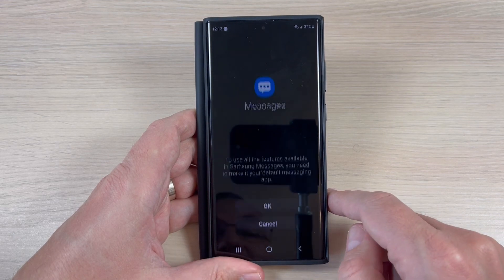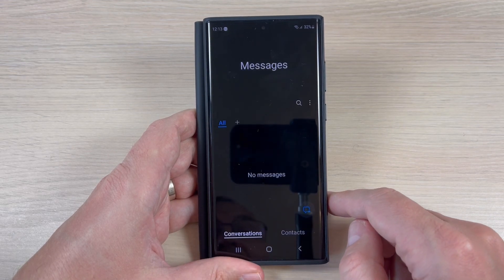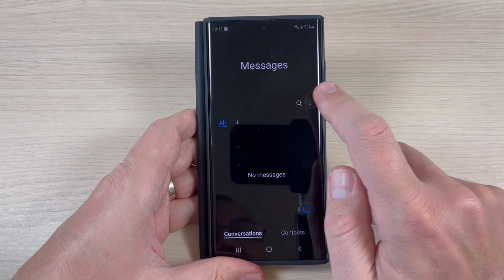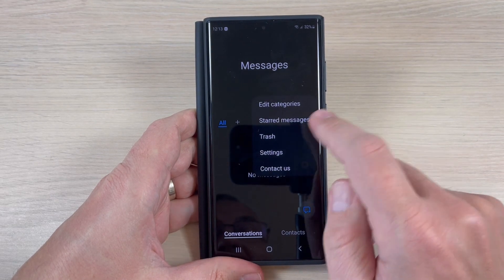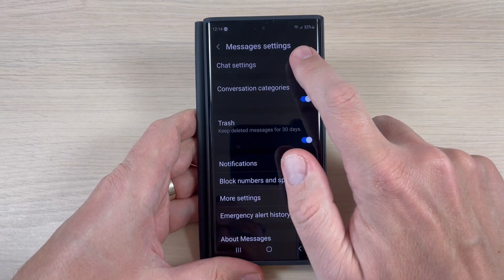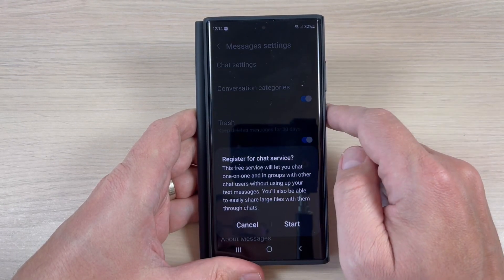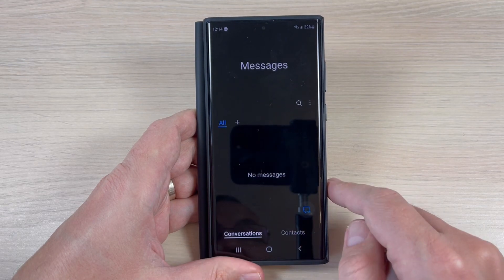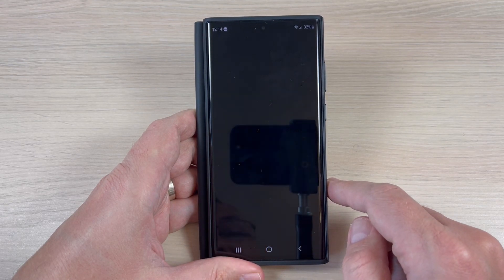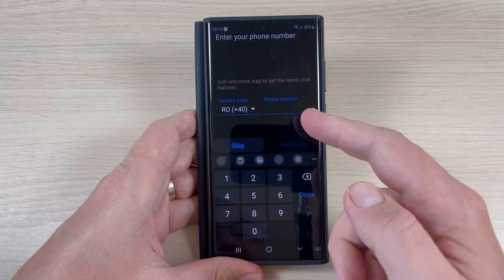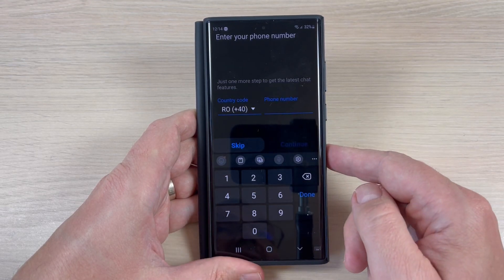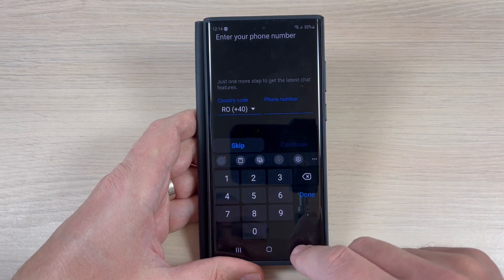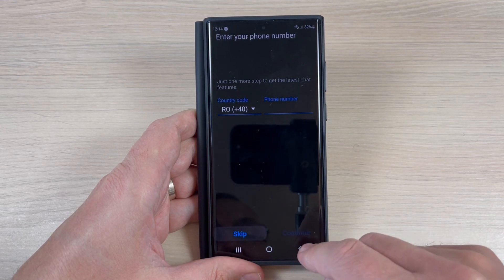Set as default and again to use chat features press on these three dots, press on settings, go to chat settings, press start, and then just register your number and that's all.